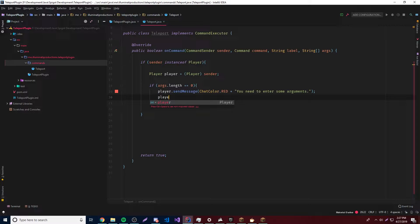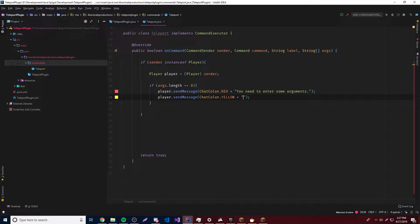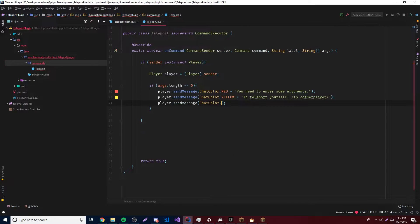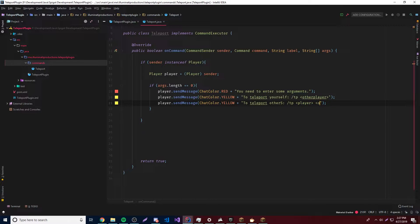Let's give them examples of what to enter. So with ChatColor.YELLOW, we'll say: 'To teleport yourself, do slash tp [other player]' — this first argument is the other player you want to teleport to. Or we'll send another message: 'To teleport others, do slash tp [player] [other player]' — it's going to teleport the first player to the second player. Very simple.